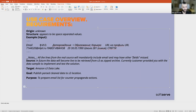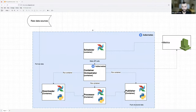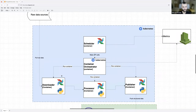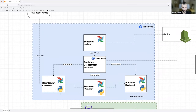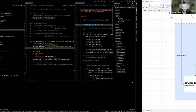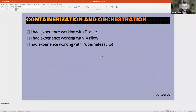Let's take a look at the schema I prepared. We will have a raw data source which will be downloaded by a downloader — this is a Python operator or Python functionality that is triggered as an Airflow task.